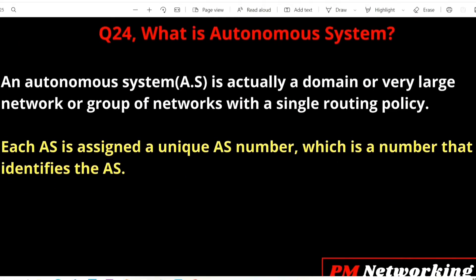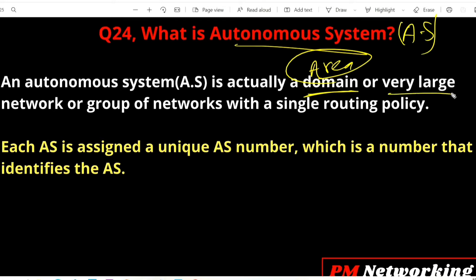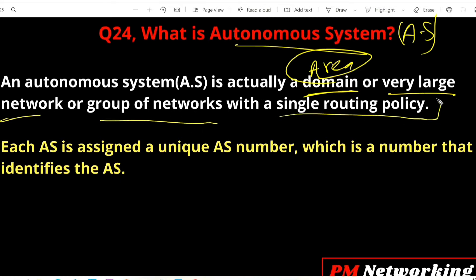Next question: what is an autonomous system, or AS? AS stands for Autonomous System. An autonomous system is actually a domain — a large network or group of networks with a single routing policy. All routers that belong to that domain share the same routing policy.